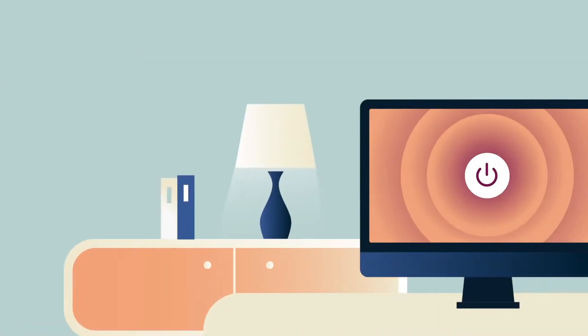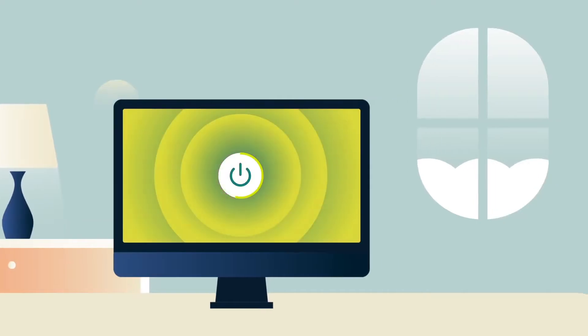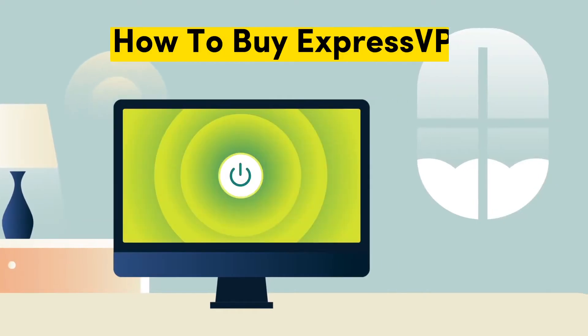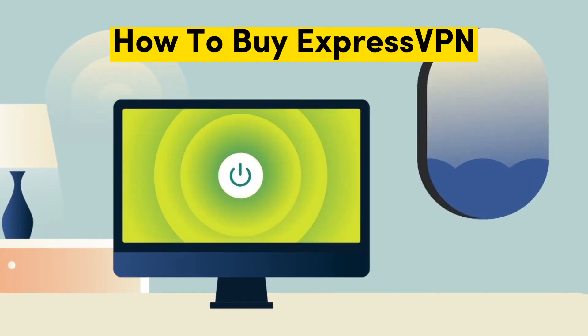In this video section, we'll guide you through the steps you need to take to buy an ExpressVPN subscription.